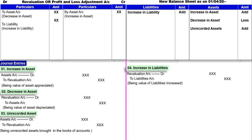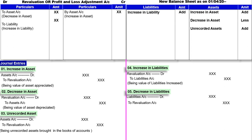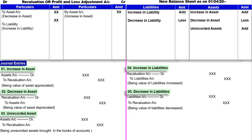Next entry है decrease in liabilities: Liabilities account debit to Revaluation account, being value of liability decreased. Liability हमारी decrease होई है तो new balance sheet के अंदर particular liability में less करेंगे. हमें liability अब कम pay करनी है, तो हमारा profit है. तो Revaluation के credit में लिखेंगे, by liability account.